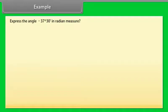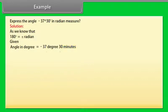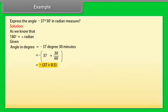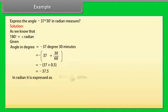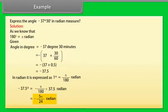Example: Express the angle −37°30' in radian measure. Solution: As we know, 180° = π radian. The given angle −37°30' = −(37 + 30/60)° = −(37 + 0.5)° = −37.5°. In radian: 1° = π/180 radian, so −37.5° = −(π/180) × 37.5 = −π/24 radian.